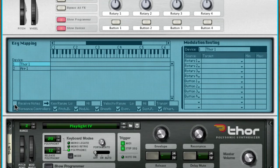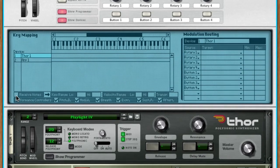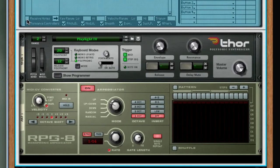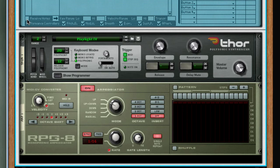Because I want the notes to be received by the arpeggiator, not by the Thor synthesizer, otherwise we'll have this duplicate event occurring. Now when I play notes into the combinator, we'll just have the arpeggiation playing.